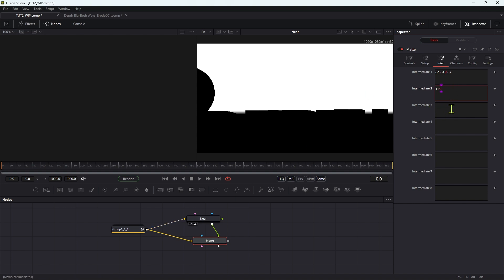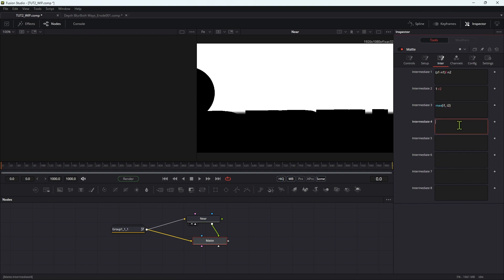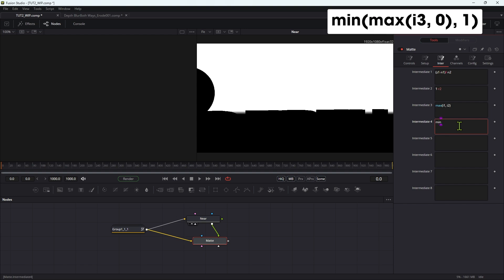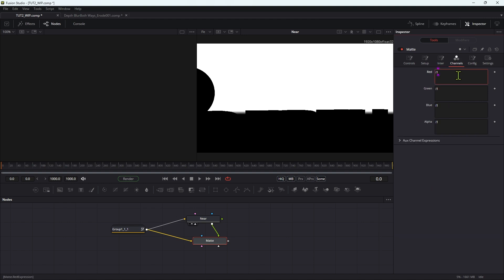So then what we need to do is take the maximum of those two values. So that's max open brackets I1 comma I2 close brackets. So this is intermediate three. And finally, in intermediate four we need to clamp the result. So min open brackets max open brackets I3 comma zero close brackets comma one close brackets. Then we can come over to channels and we can just use I4 for all of those four channels.